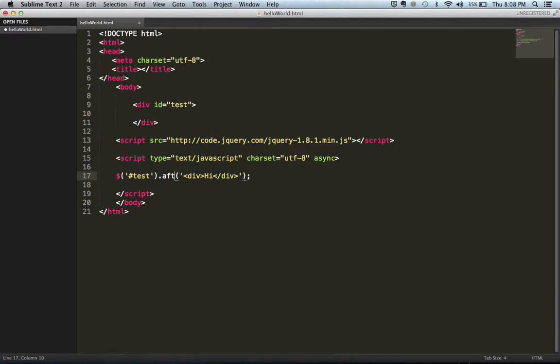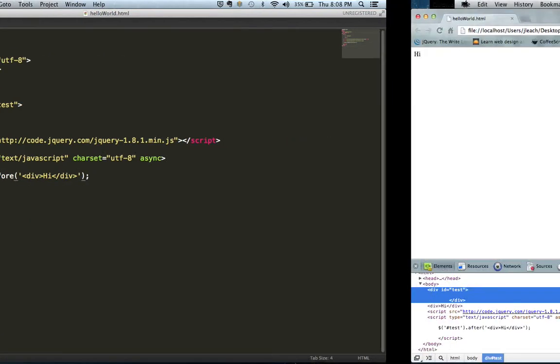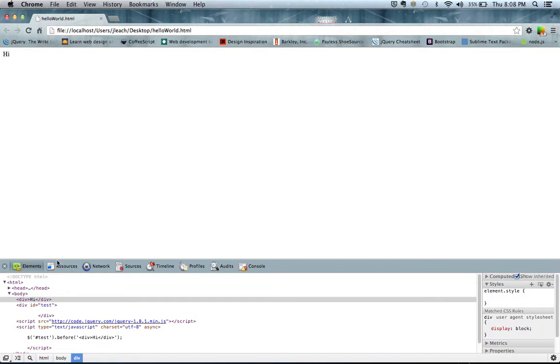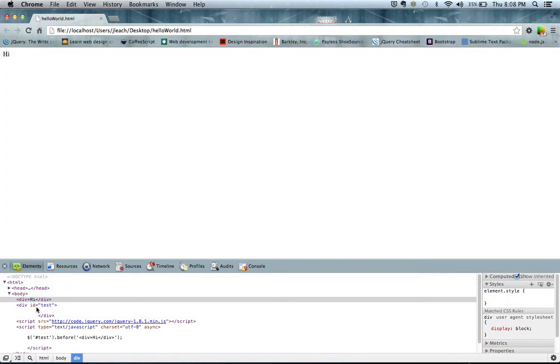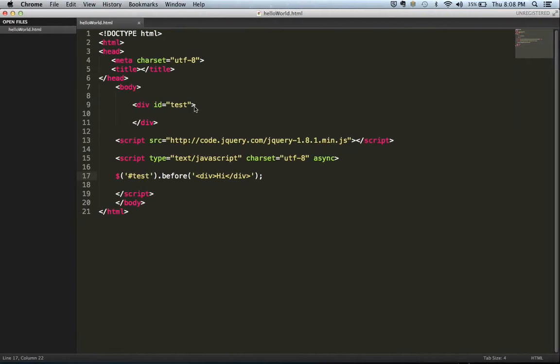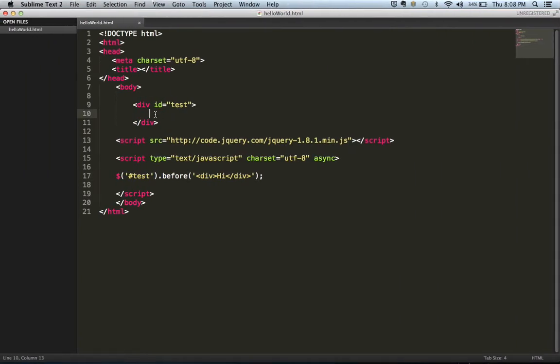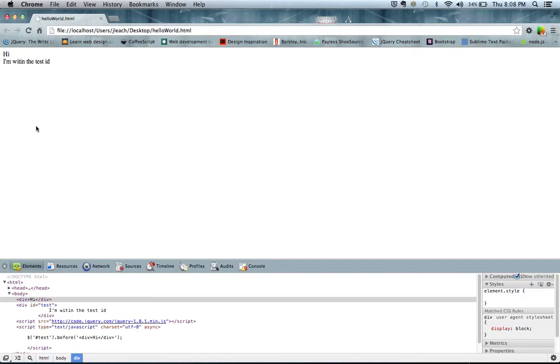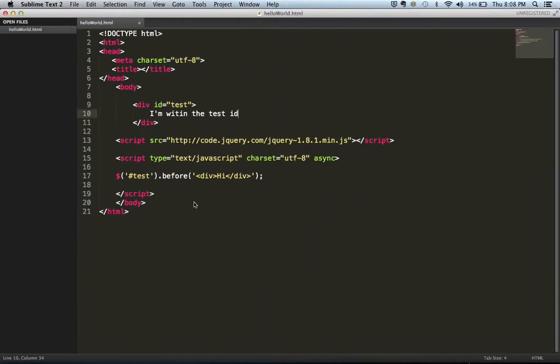And then before does the opposite as it will insert it above our div ID. And just to show you that. So now again, you can see now it inserts it before it.